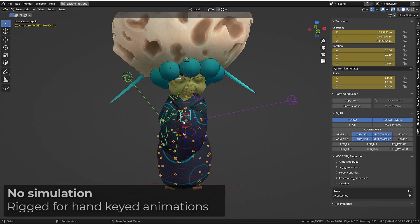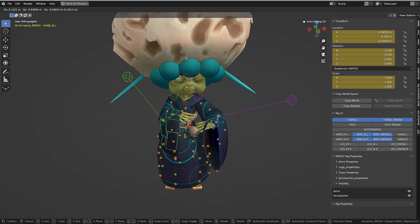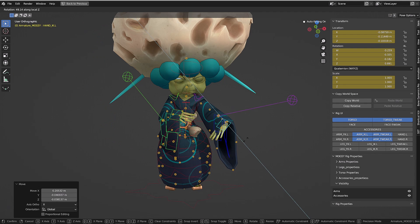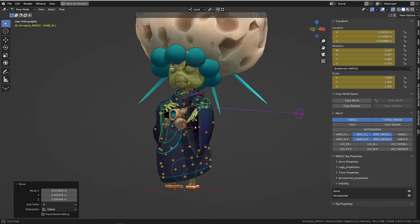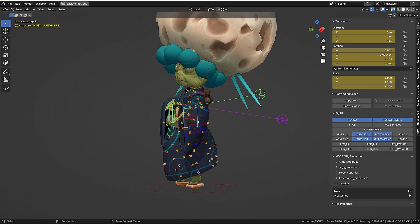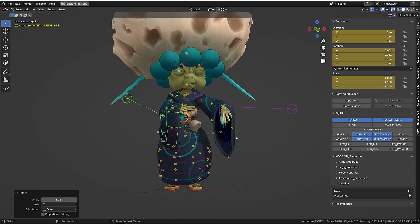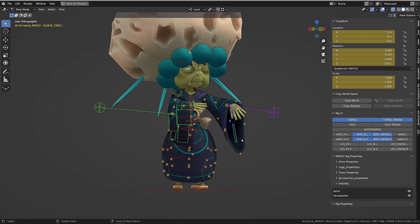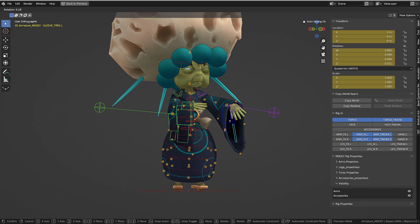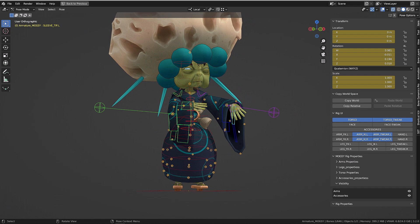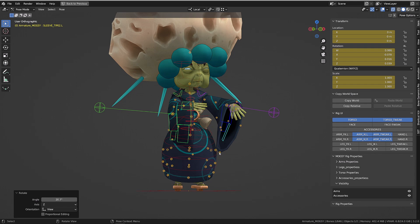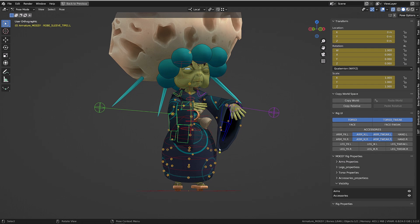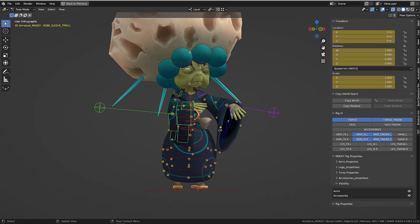On top of this, I created a specific rig for the sleeves, trying to make them as natural as possible. The main controller bones allow me to move the whole sleeve, while I can refine and tweak the shape of it using those little tweaker bones.